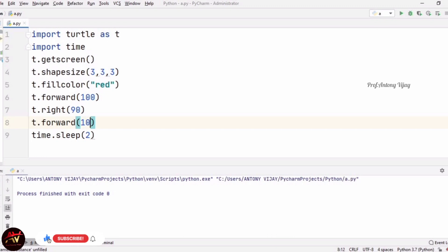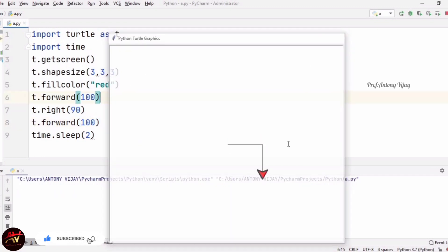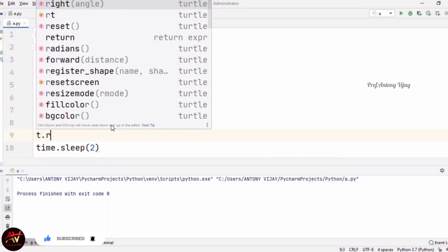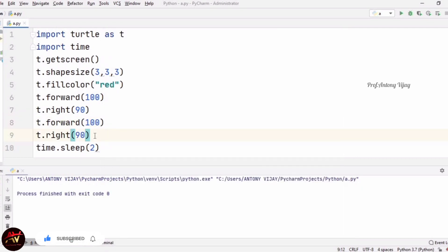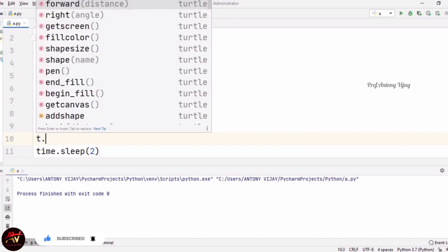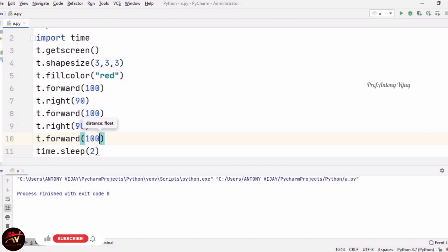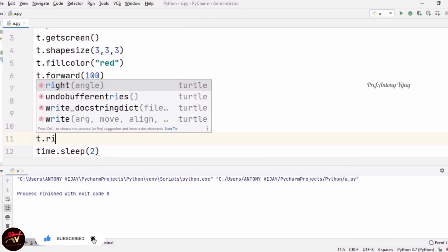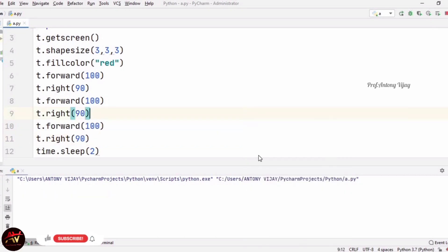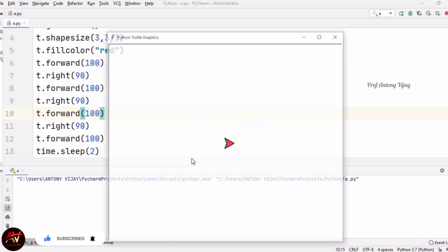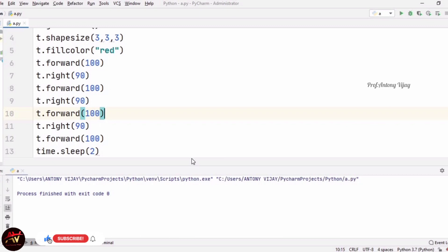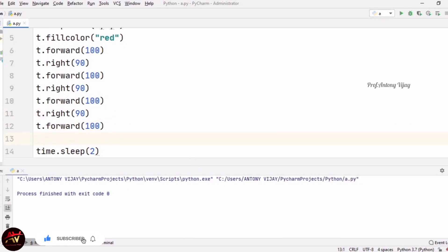Likewise we have to repeat forward and right for four times total. Again T.forward(100), then T.right(90). See the outcome — every time forward and right. Again two more times: T.forward(100), T.right(90), T.forward(100). See — now the square is ready.